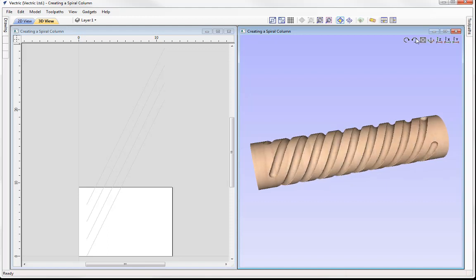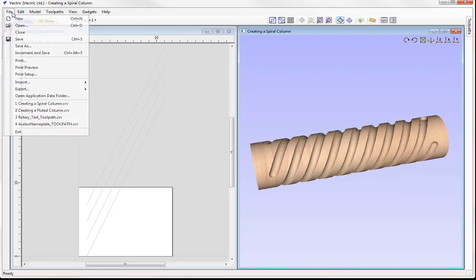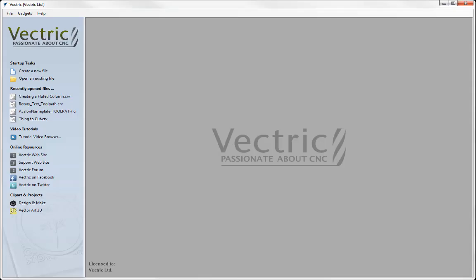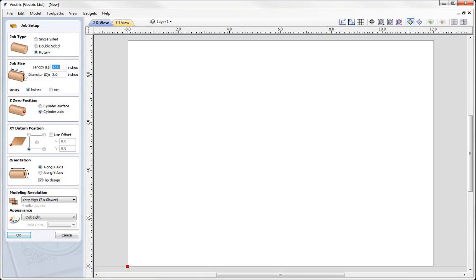So let's go to File, Close, and create a new file. Here we're working with a rotary job type. The length of my part I'm going to set to 12 inches, and the diameter for my part will be 3 inches.